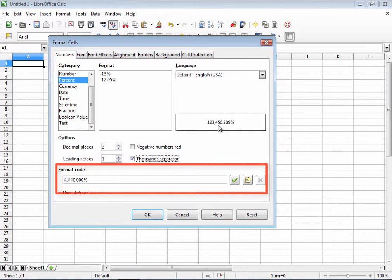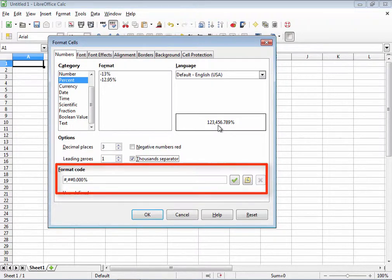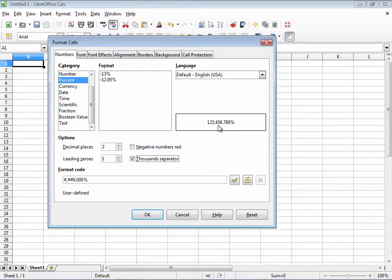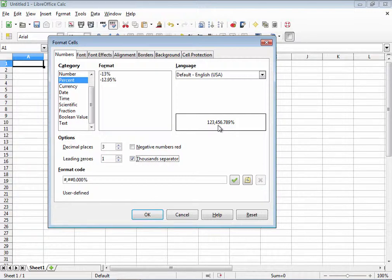If you want three decimals and a thousandth separator, notice that when I select it, it changes over to the right. Three decimals with a thousandth separator inserts a comma there. The formatting code is for advanced users and it allows you to create another format to use. I won't get into that in this video, but feel free to read about it in the free LibreOffice calc guide, downloadable from the LibreOffice.org website.